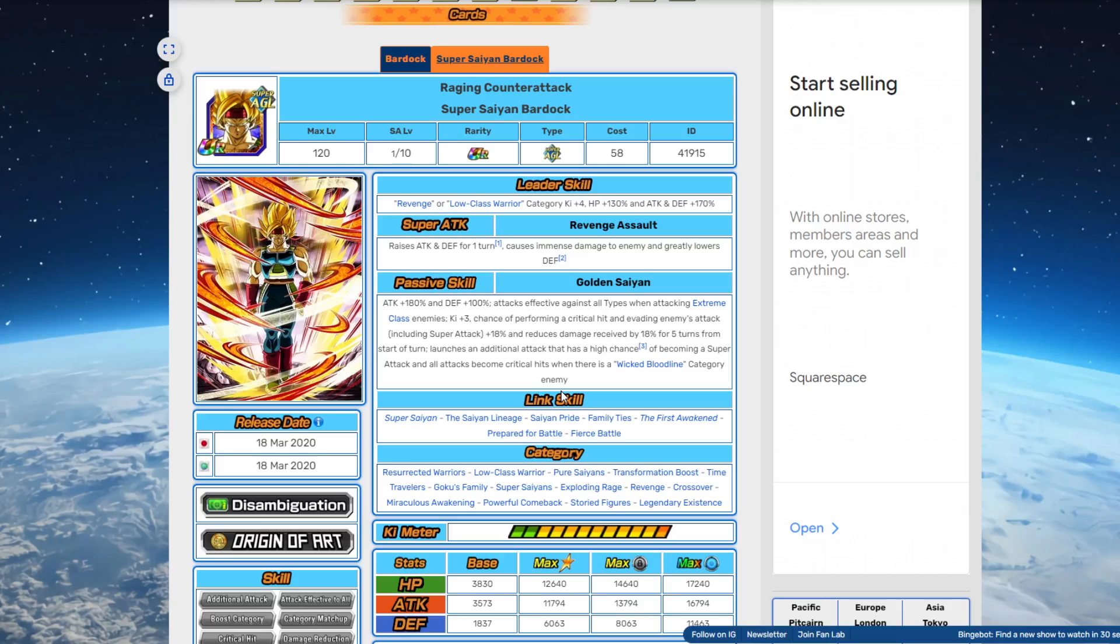And if we do get standalone Super Saiyan Bardock, we can potentially see an LR Chilled in there as well. Potentially see an LR Chilled as well, actually good.